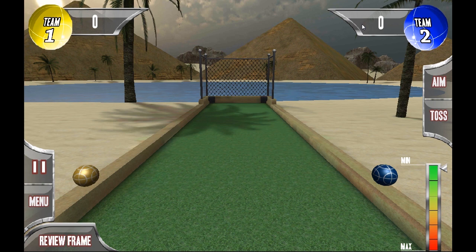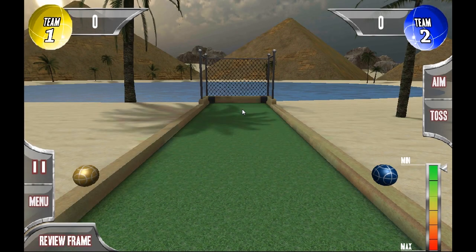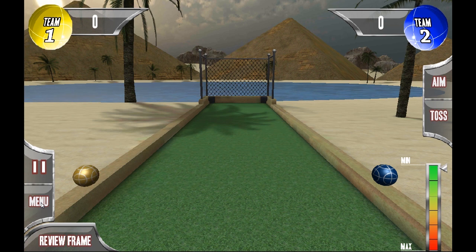What we have here is our HUD, our heads-up display. Across the top we have our scoring display for both teams. Over on the left-hand side we have Pause, which allows you to pause the game in case you get a phone call or someone's at the door. Pressing this window will make it go away and the game will continue where you left off. Menu allows you to go back to the main menu to start all over again, choose single or multiplayer, change options, and things of that nature.